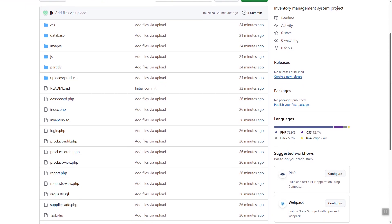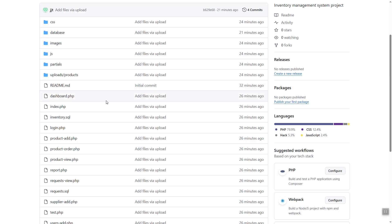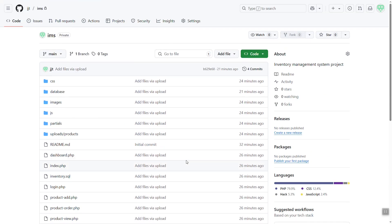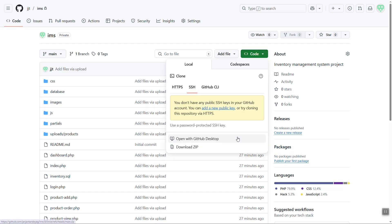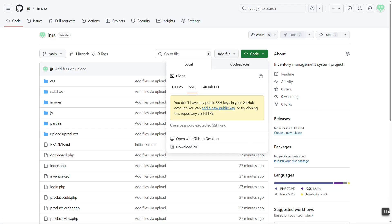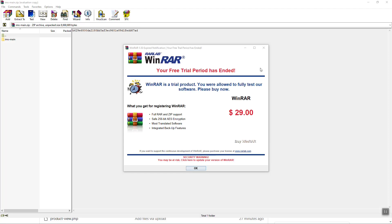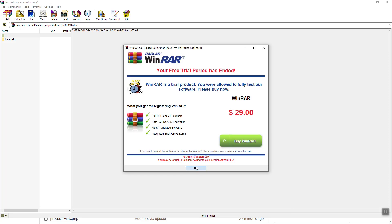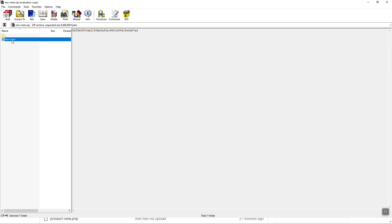So this is the source code. As you can see, we have the inventory SQL file and the different folders. Just click the button that says 'Code' and then click 'Download ZIP' to download the project as a zip file.